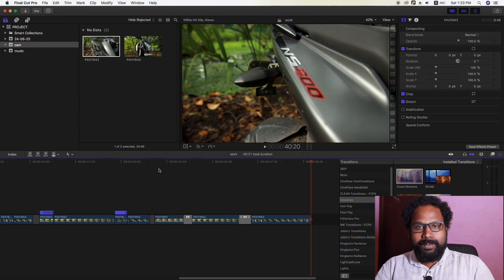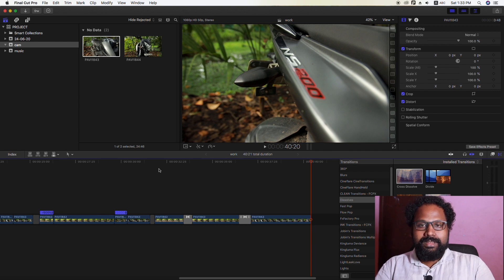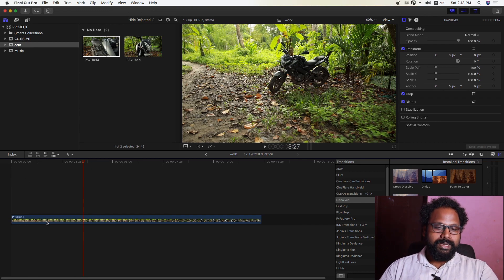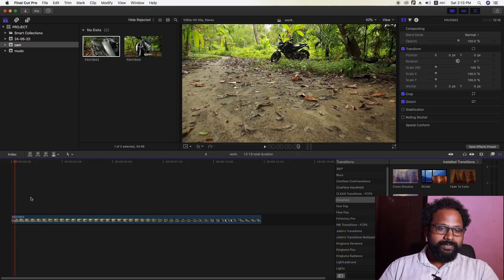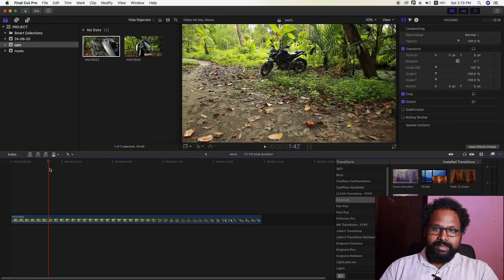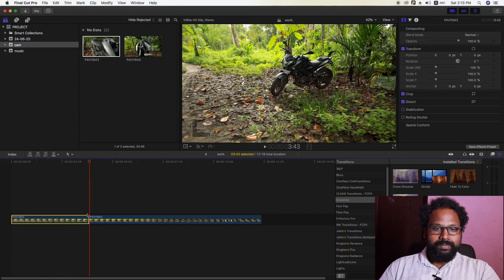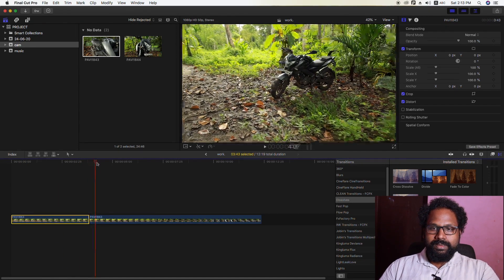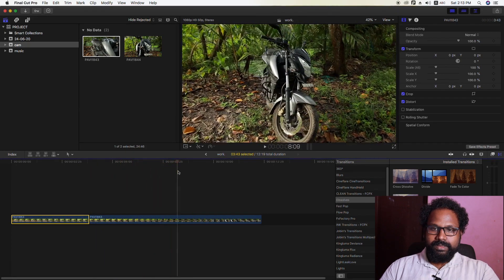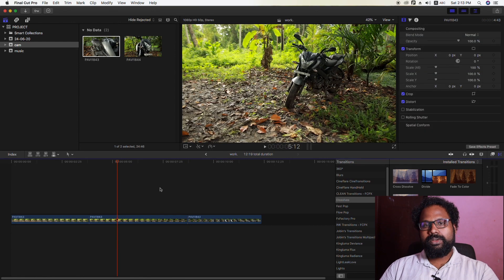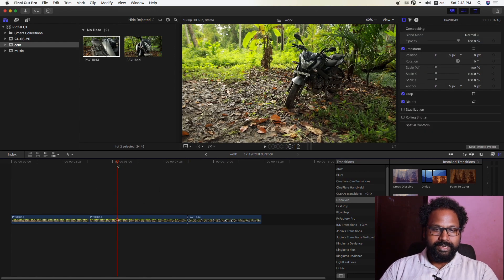We are going to edit the first video. We are going to edit it, then we are going to cut that clip. Here we are going to cut it. Now we are going to cut it — if you are using the software, you can cut it.